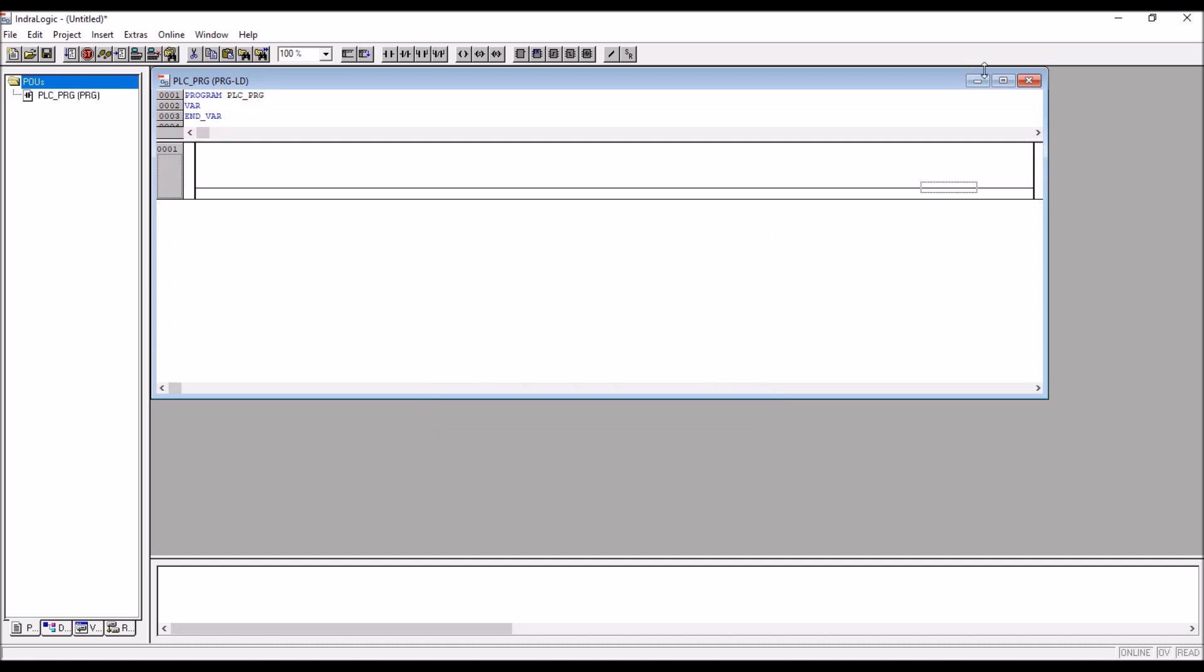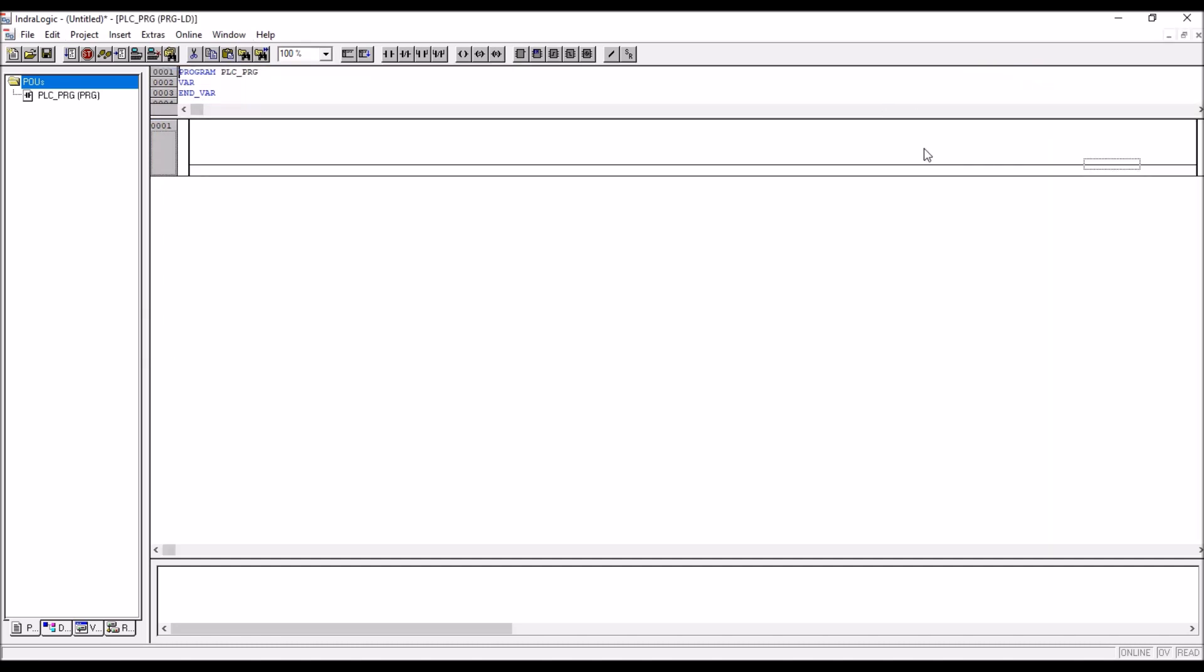So this is what directly, we are directly going to the programming window. This is how you can create a project in IndraLogic directly. Before starting the program, first of all we have to add inline modules, just like IndraWorks.